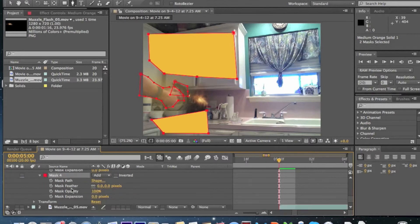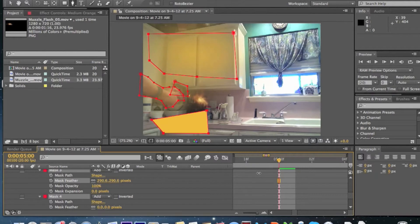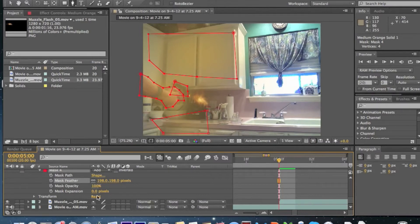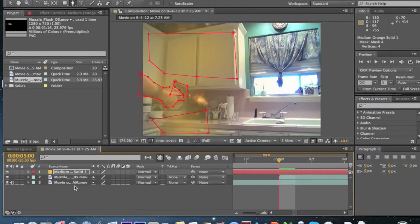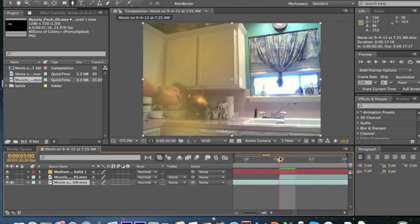Highlight those two masks by holding Command or Control, and just feather them out. For mask number four, this can be a little harder because it's kind of about the flash. That looks pretty good with all the lines. But it's staying there the entire movie — we can fix that.